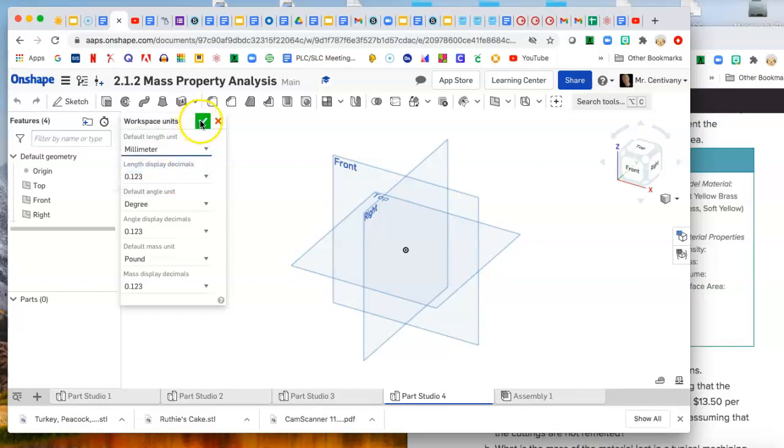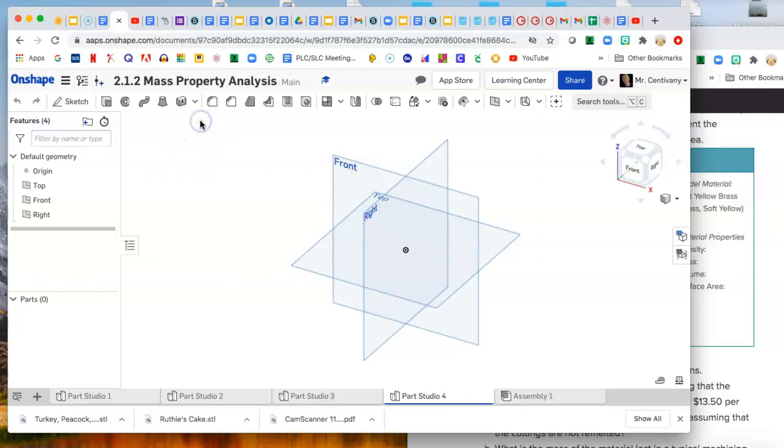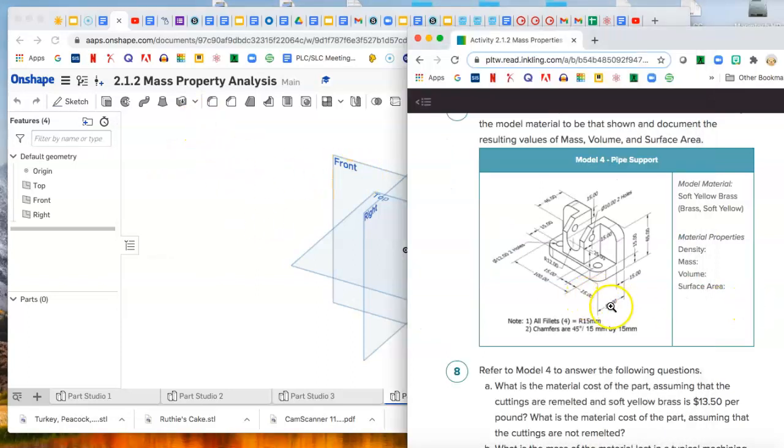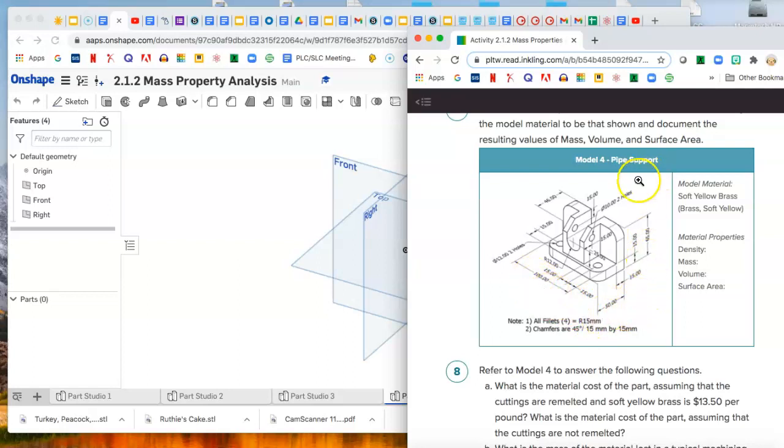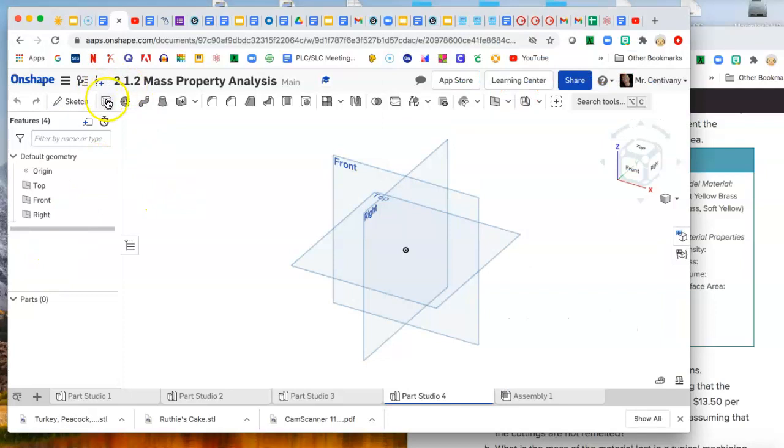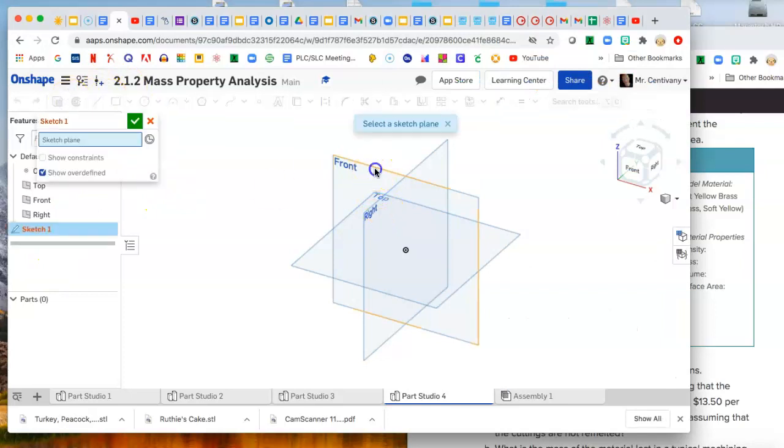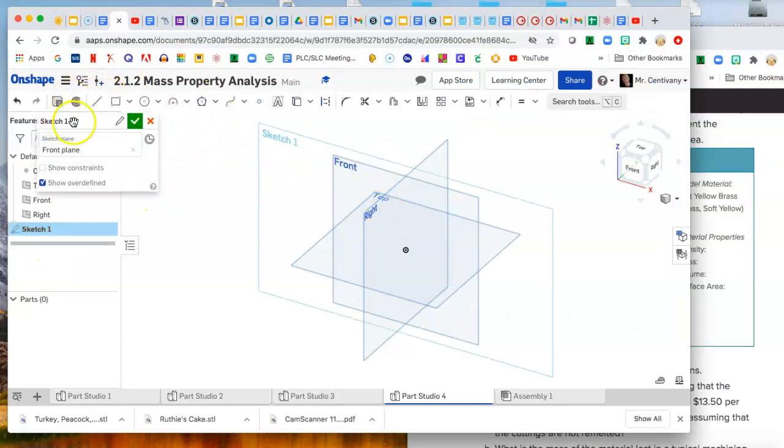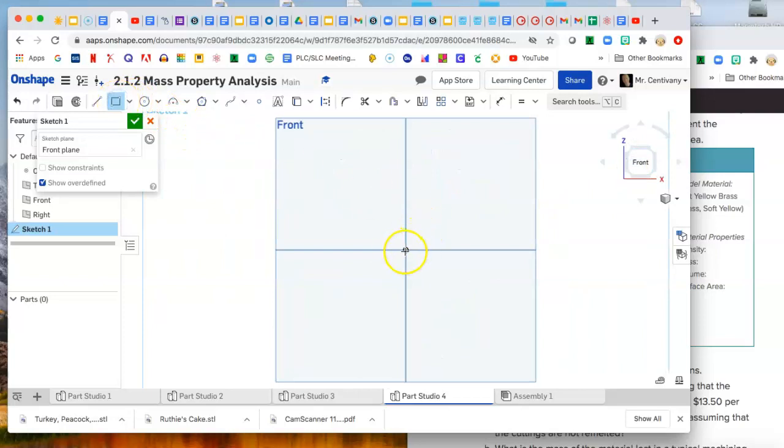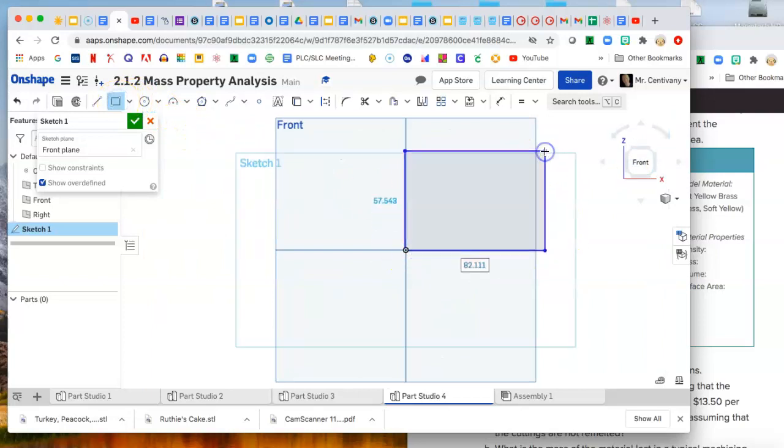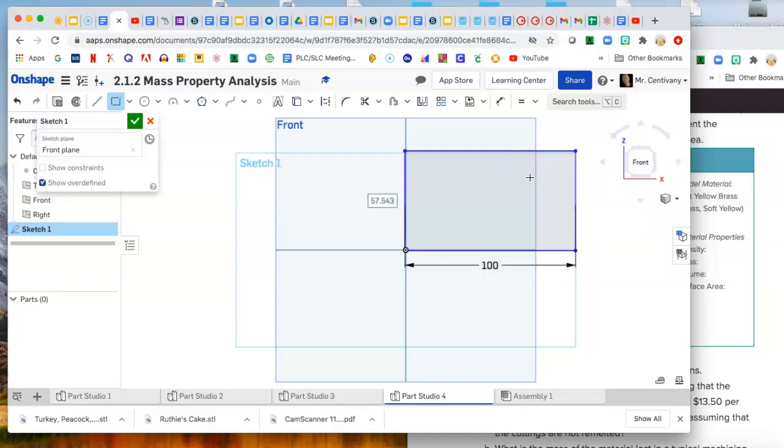Alright, so how do we want to make this one? Let's make this one an overall block and then machine it away. We've got 150 deep by 65 tall, no problem, piece of cake. So we say sketch on the front, nice rectangle, and the first is 100 and this one was 65.